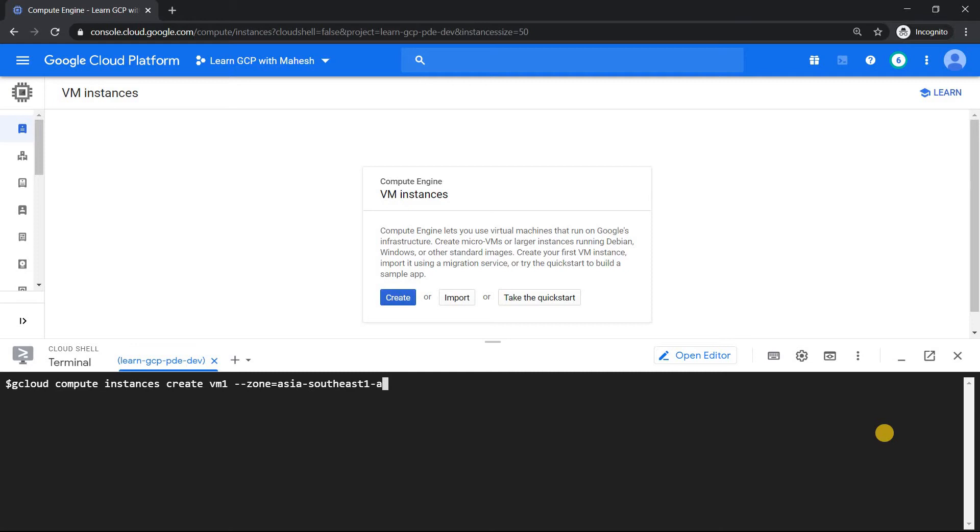So we are in our GCP console and we are going to use gcloud command. So definitely it has to be using our cloud shell environment. Everyone has done this demo where you create a virtual machine using this command: gcloud compute instances create the name of the instance and specify the zone.